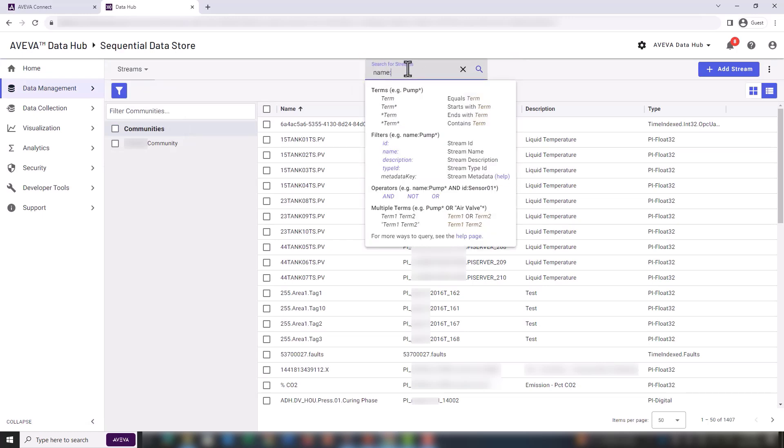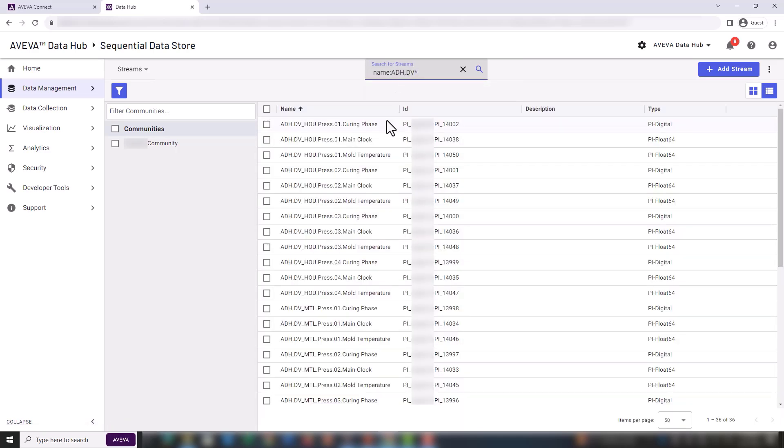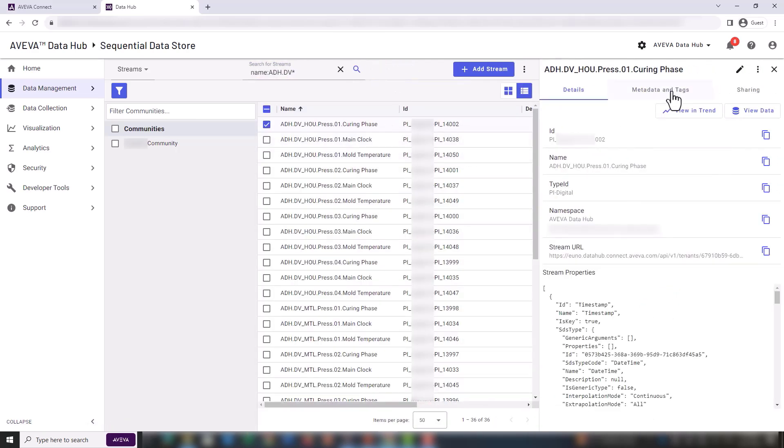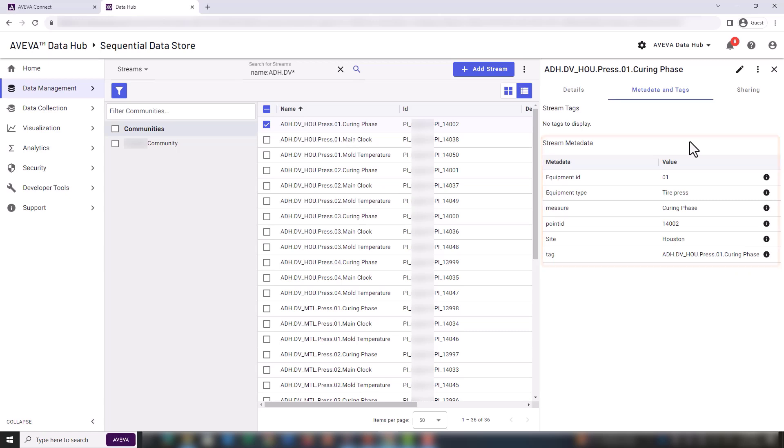Let's search for streams by name. Select the first stream in the result set and then select metadata and tags. We can see that metadata for equipment ID, equipment type, measure and site has been added. That's all we need to format our data view.